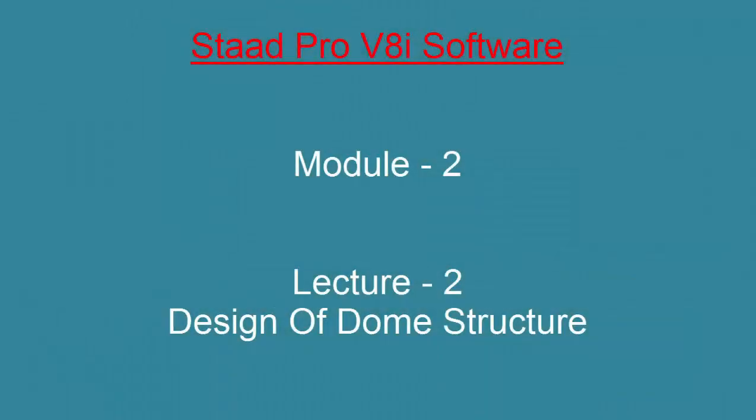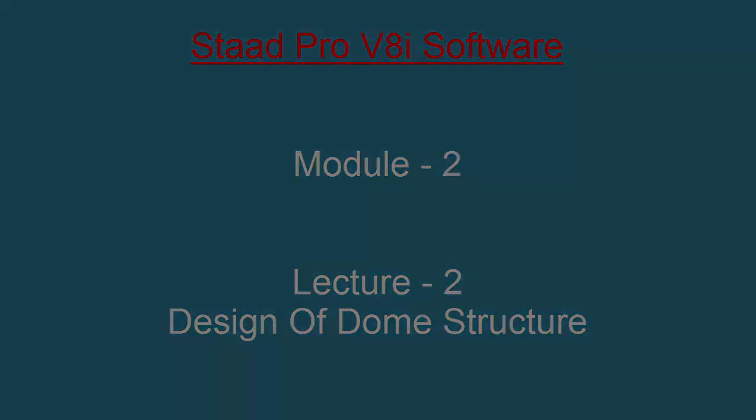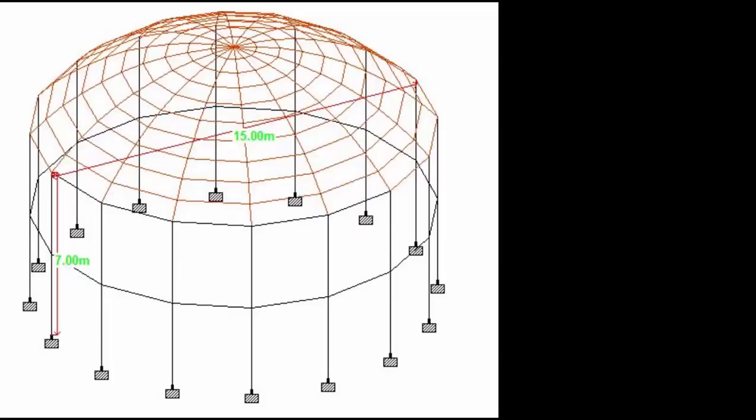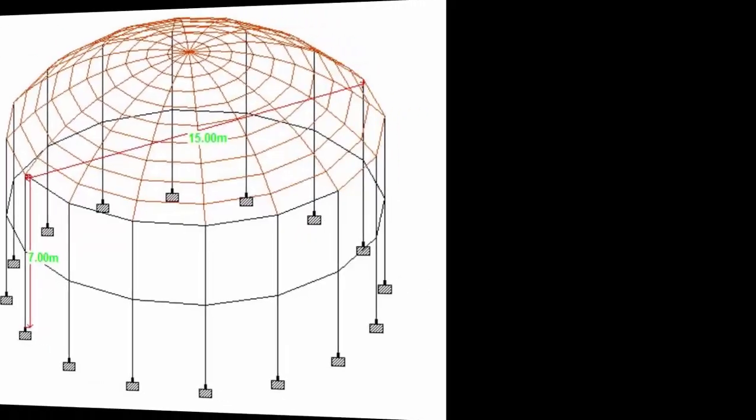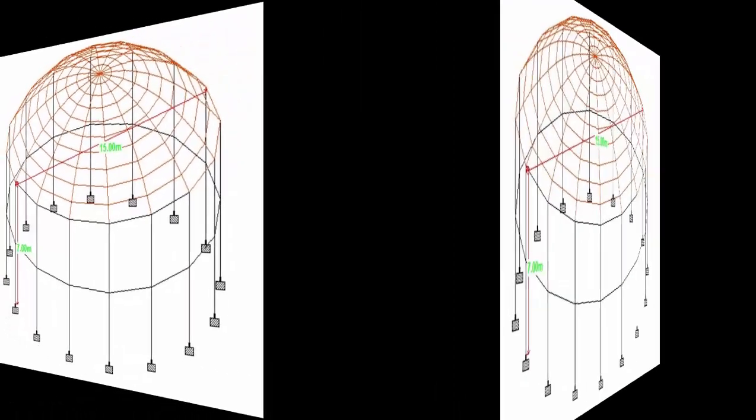Hello friends, welcome to our module 2 of STAAD Pro V8i software. In this lecture we are going to design and analyze the dome structure.